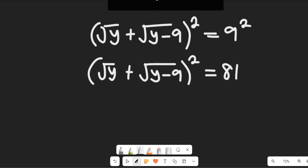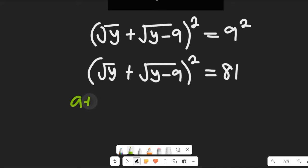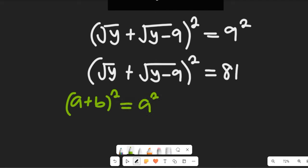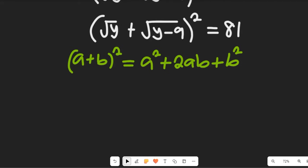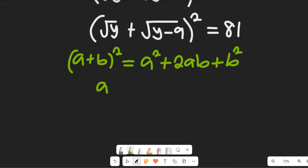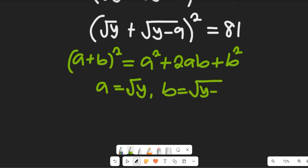Now recall the algebraic formula: (a + b)² equals a² plus 2ab plus b². From our expression, a is equal to the square root of y, and b is equal to the square root of y minus 9.